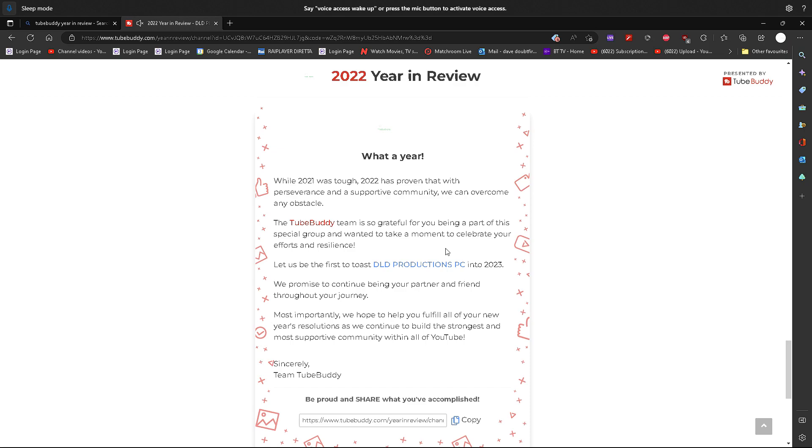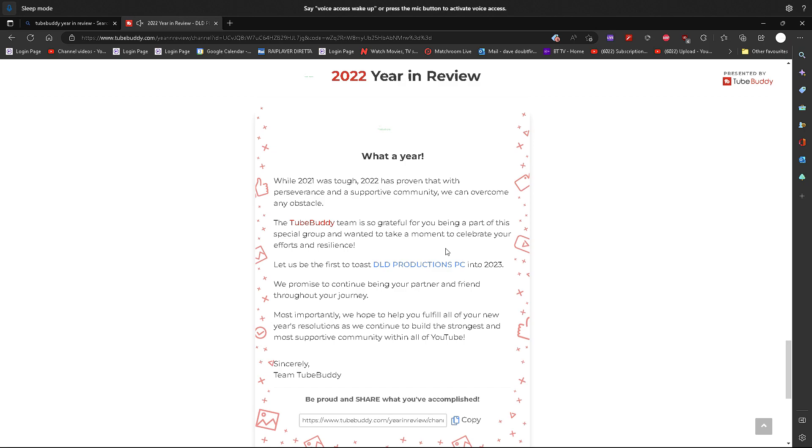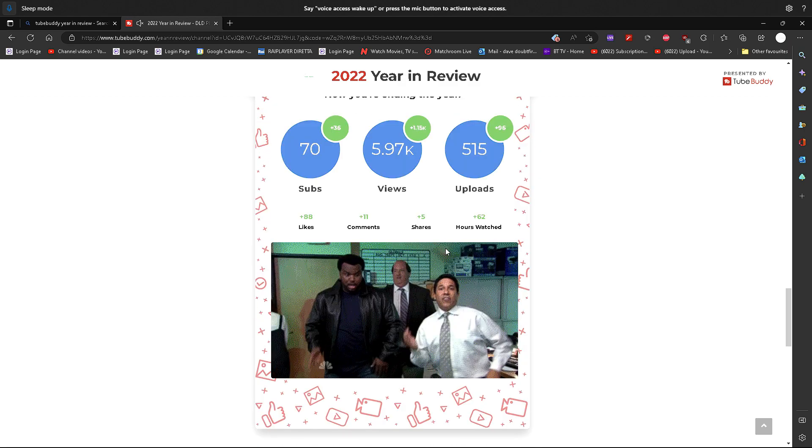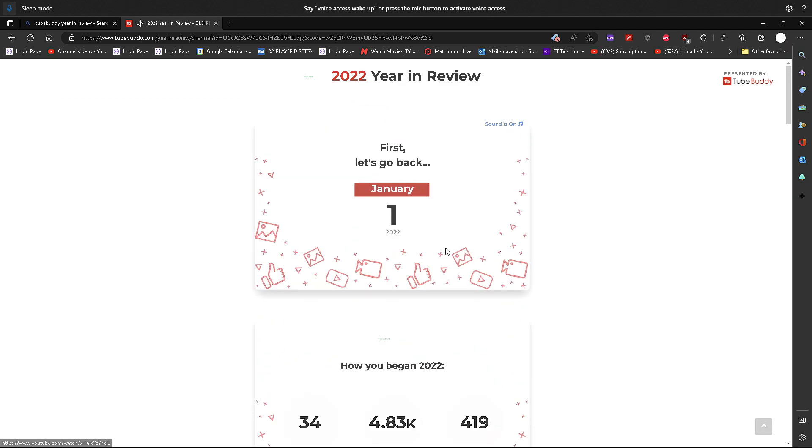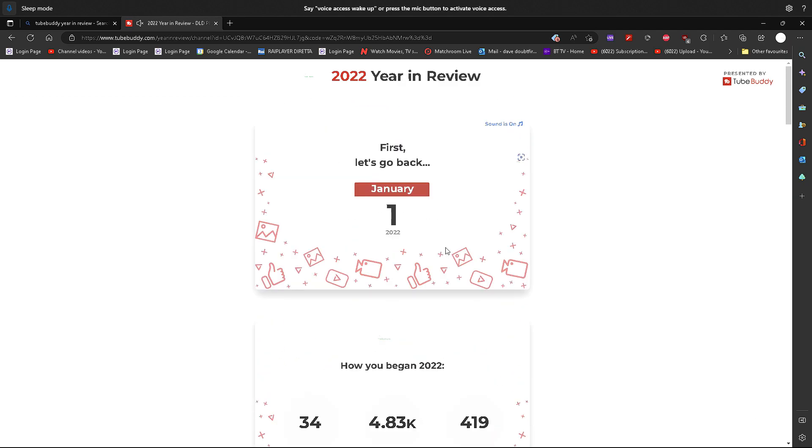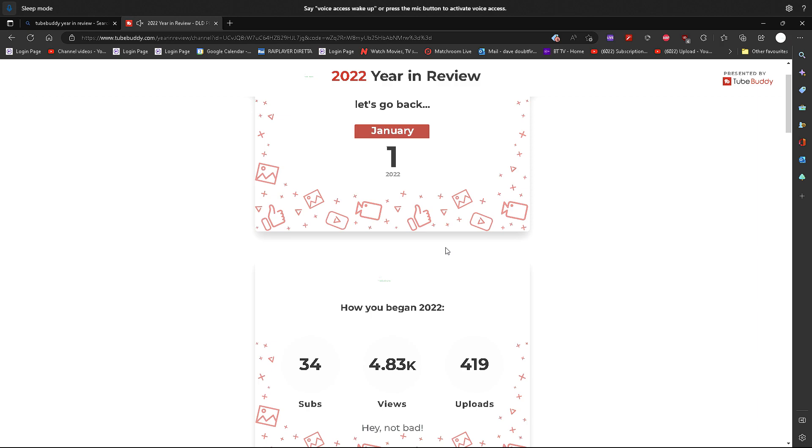So here we go. The review is completed. So January 1st 2022, we had at the beginning of this year, we had 34 subs, a total number of views of 4,830 on the PC channel, and 419 PC uploads.